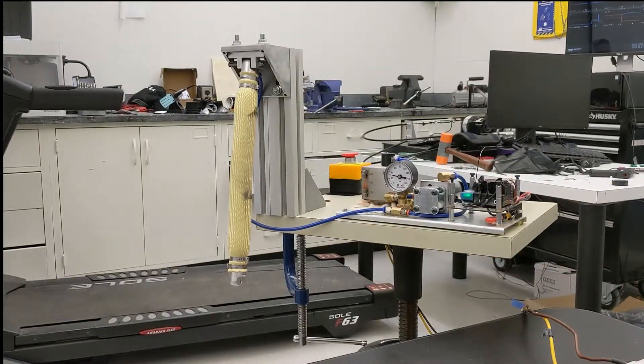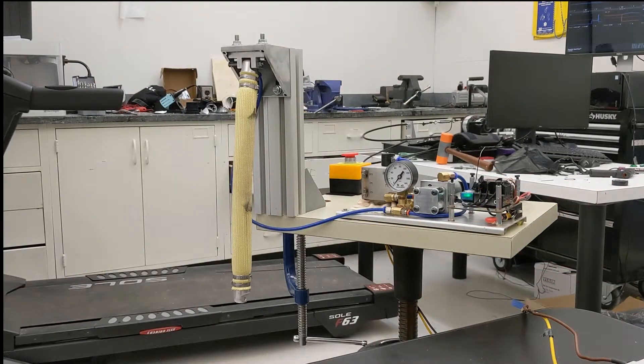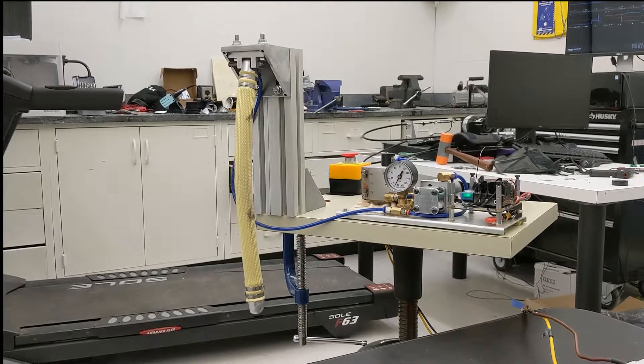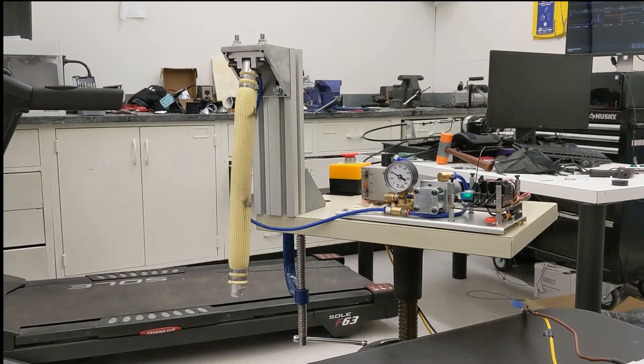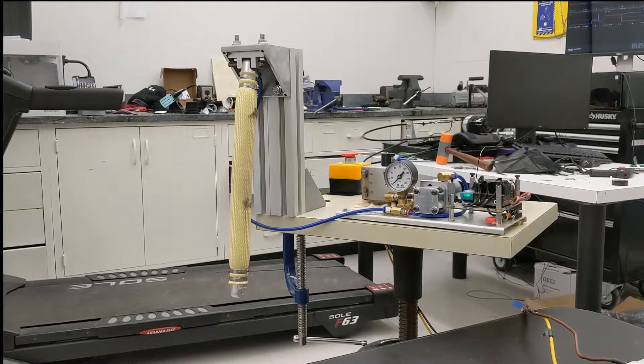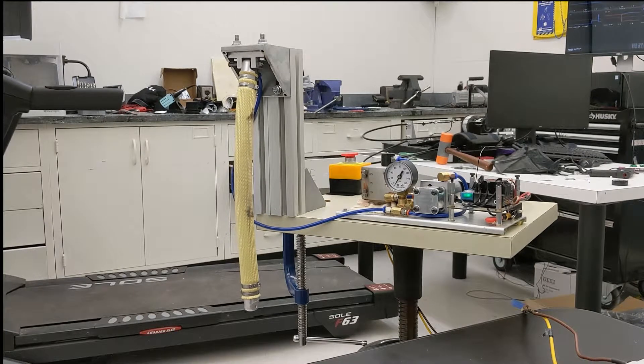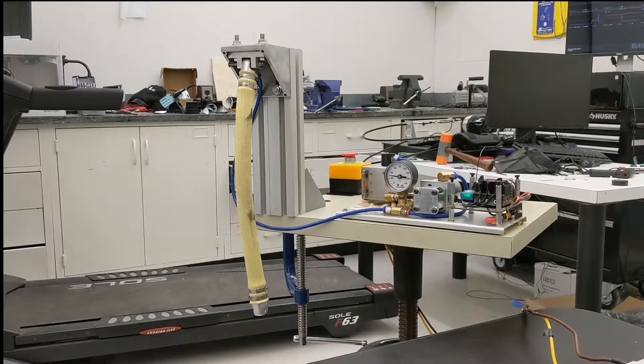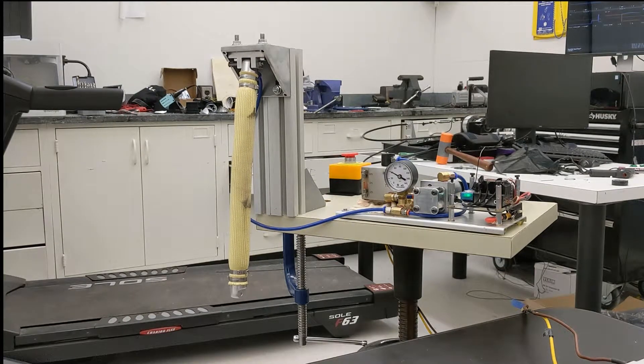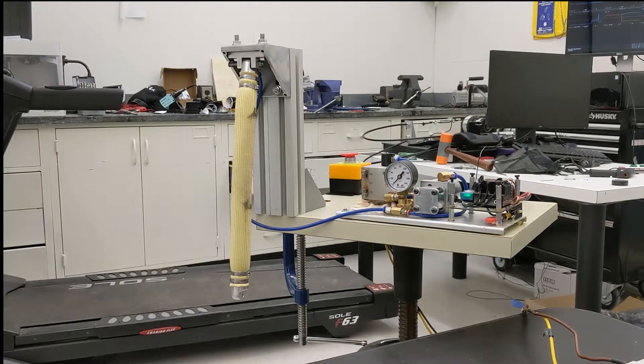Here at the Biomechatronics and Intelligent Robotics Lab, we work on projects with biomedical applications. Our team has developed an artificial muscle powered by hydraulics.